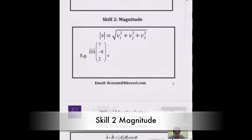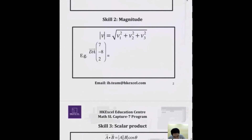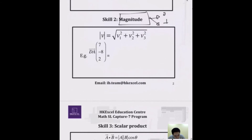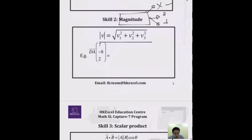The second skill is magnitude. Magnitude can only be 0 or positive — never negative. From the data booklet, the formula is the square root of v₁² + v₂² + v₃².